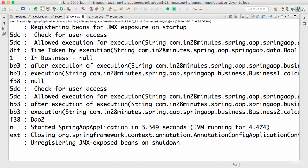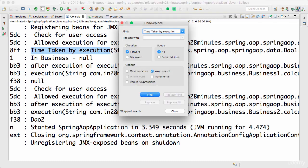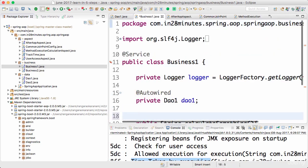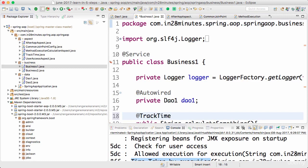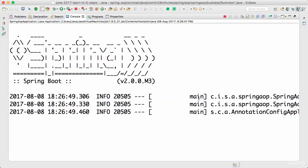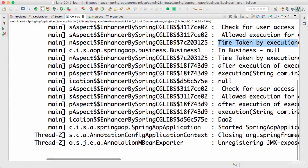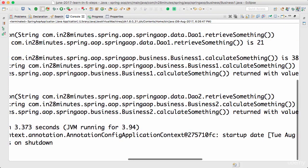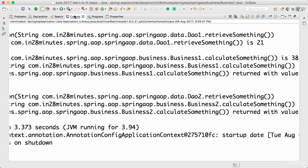You can see that the only method for which time is tracked is DAO retrieveSomething. If I search for 'time taken by execution' anywhere else, it won't be there. If I also want to track a business method, I can add @TrackTime to it as well. Now track time is executed twice — once for the DAO method and once for the business method — showing times of 21ms and 38ms respectively.